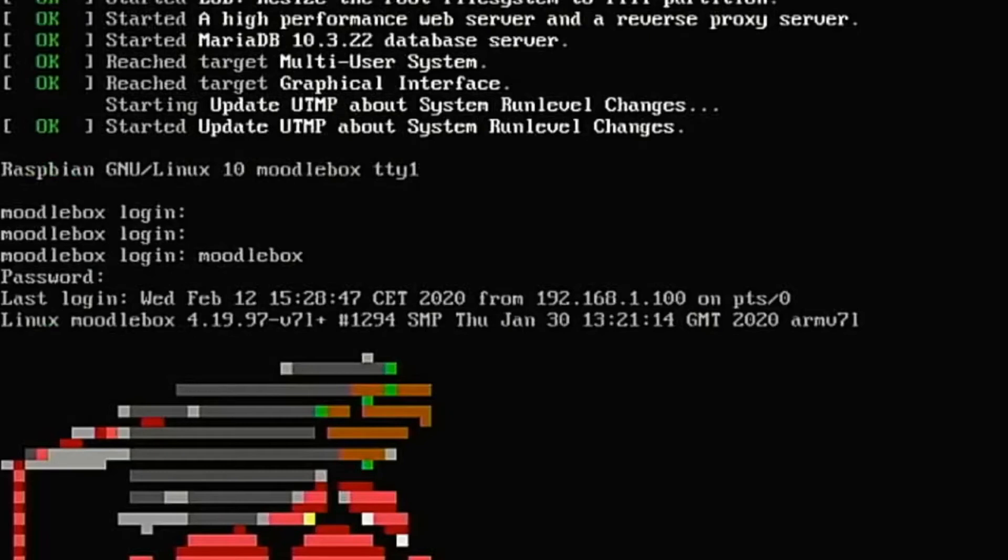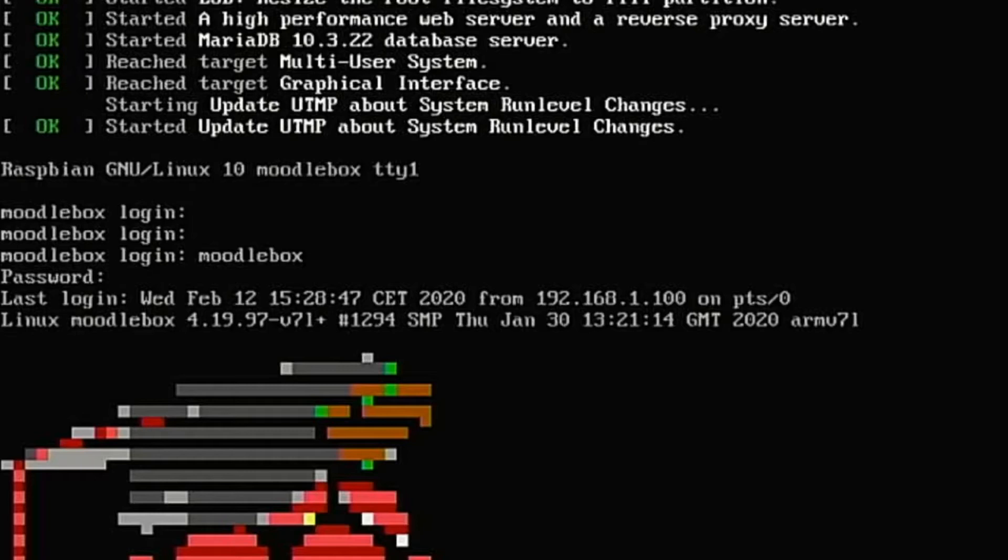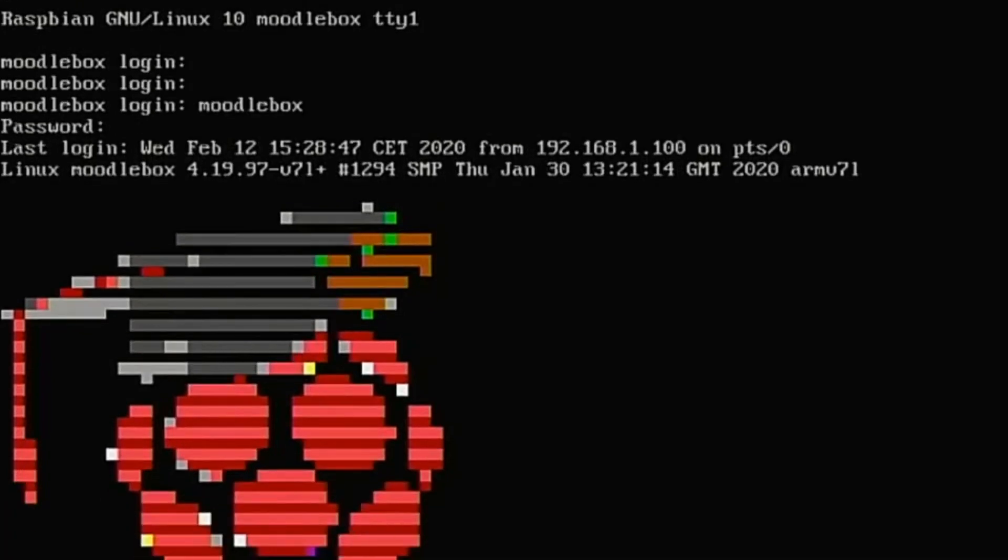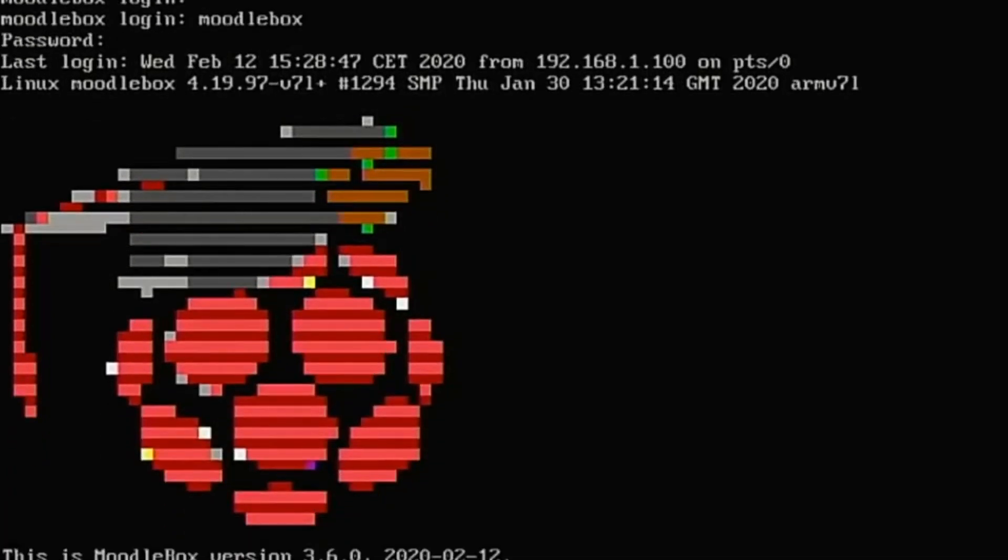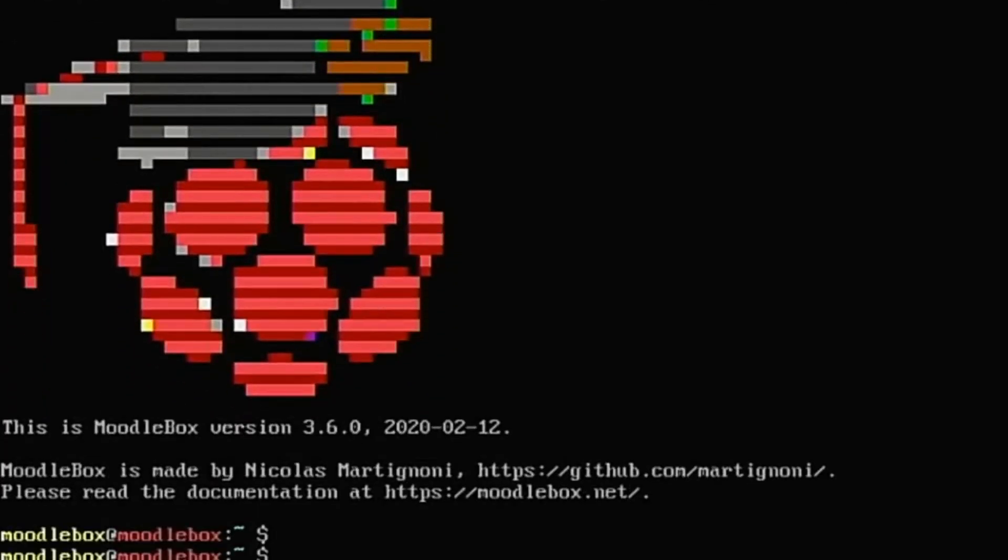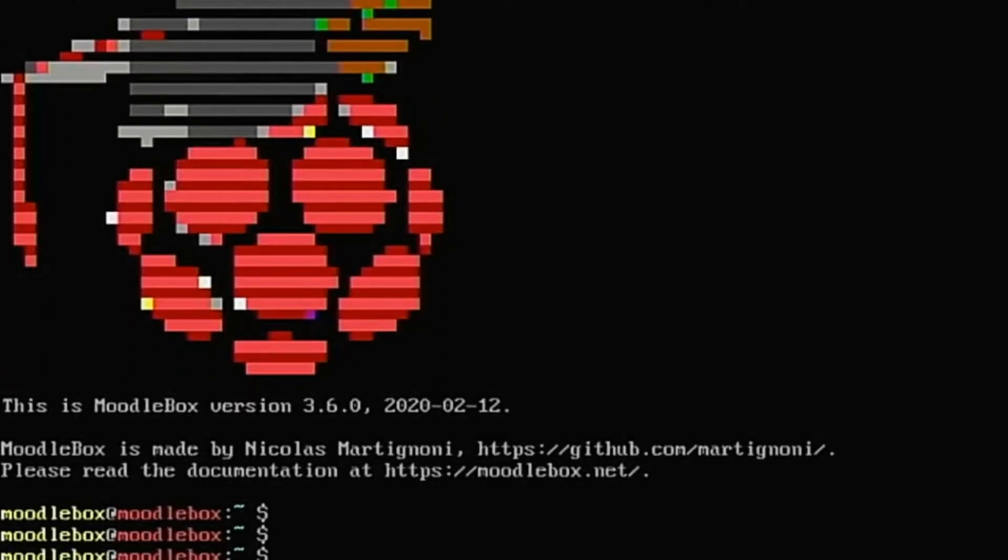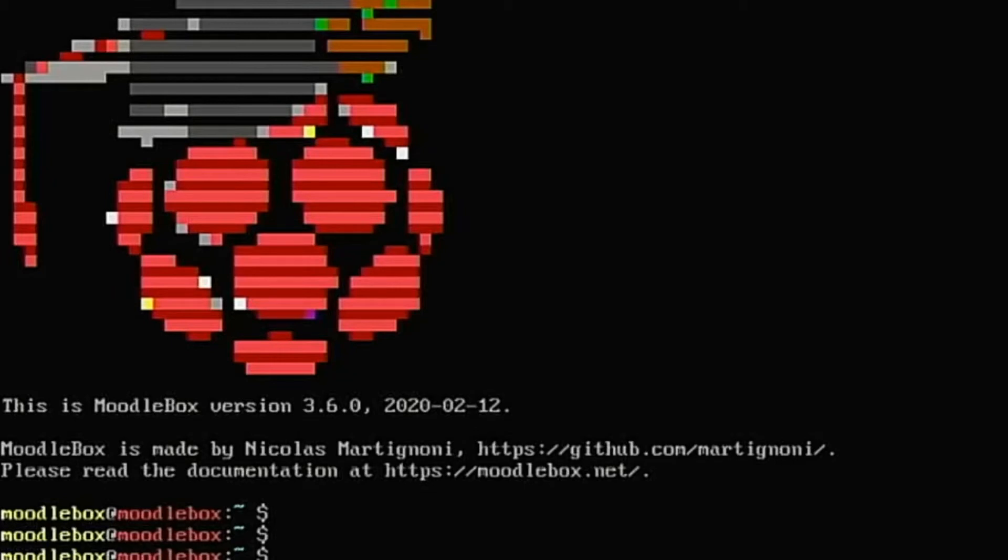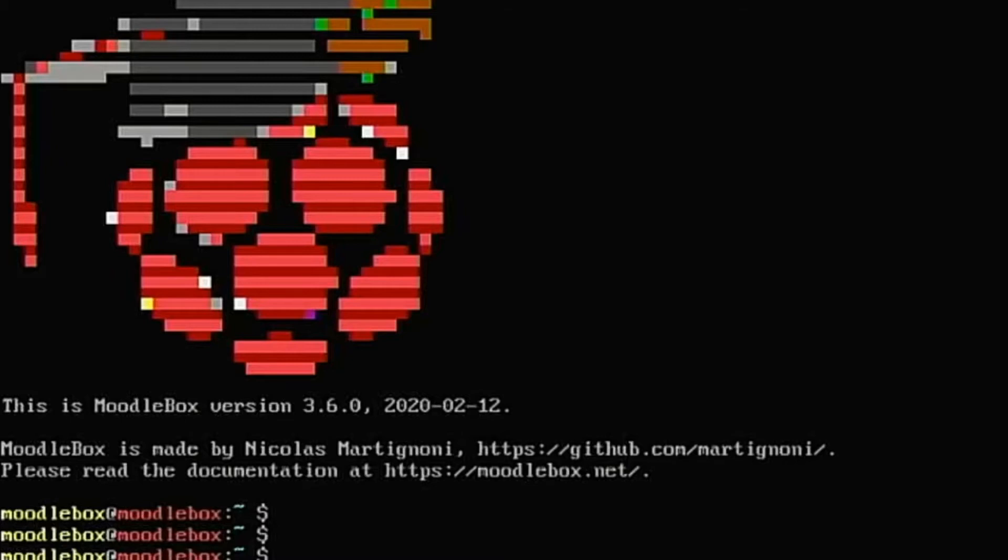Okay, so our screen is just a little distorted, but we can see that we have MoodleBox running. We will see what we can do here. MoodleBox version 3.6. And it was released today on the 12th of February, 2020. And it has an IP on the wireless side as well.